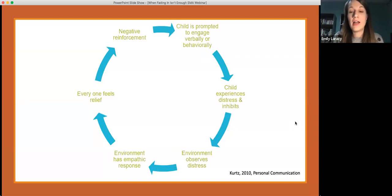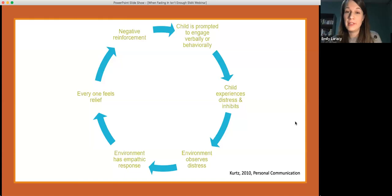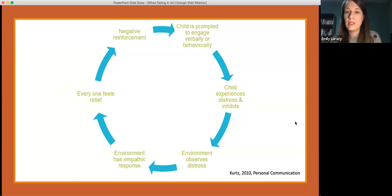If you've attended other SMA webinars or seen our publications, you're probably familiar with this cycle — the cycle of negative reinforcement. Although many of you may be familiar with it, I think it's important to review briefly, because understanding how this cycle works really impacts how we design our therapy, how we help support our kids in meeting their goals, and how we break things down into smaller goals to help them find success.